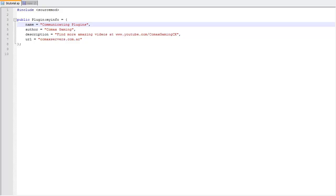Hello guys, this is Matt with Comixgaming and welcome to another SourceMod tutorial. Today what we're actually going to do is communicate between plugins.